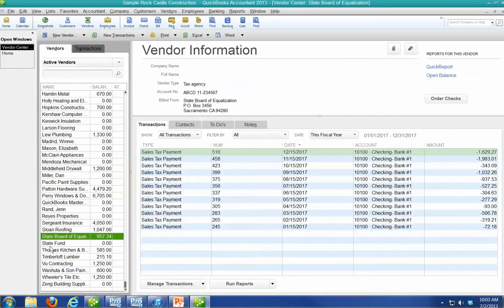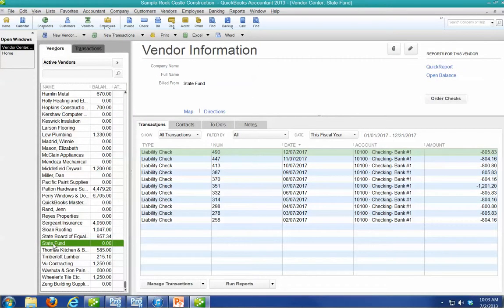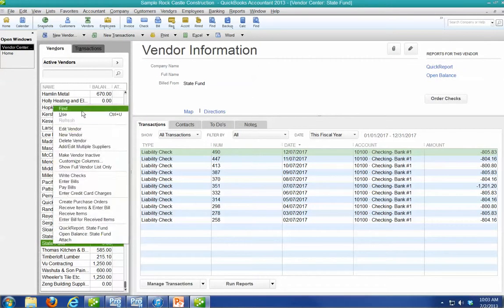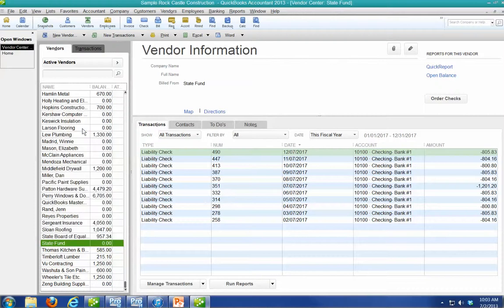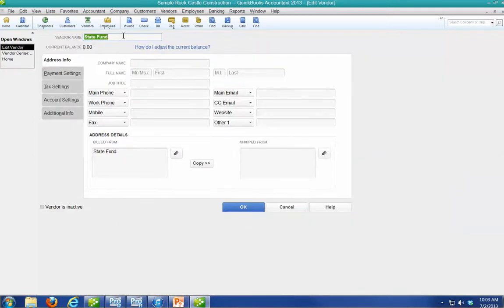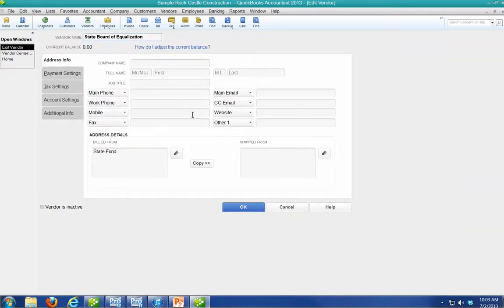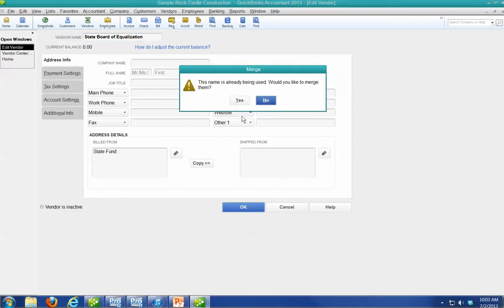...go to the one that's wrong, edit it, paste the name, and now when I say okay, it's going to say the name's already in use. Would you like to merge them? I say yes.